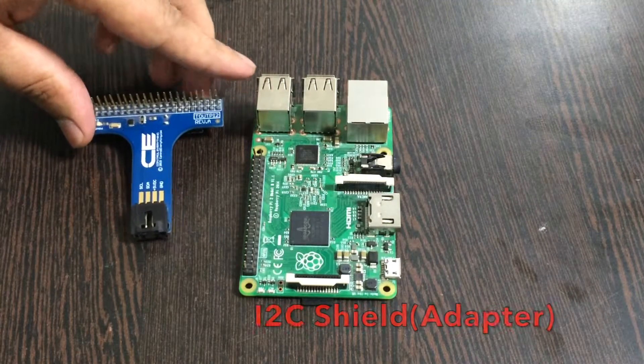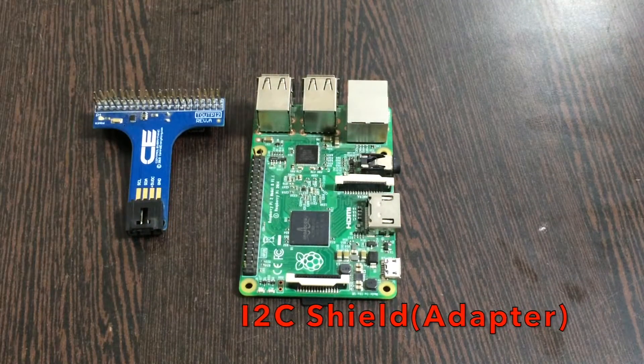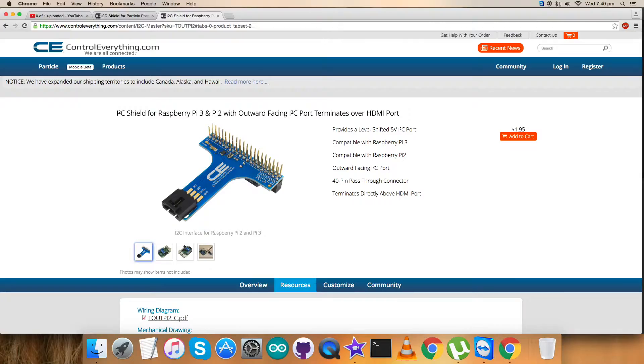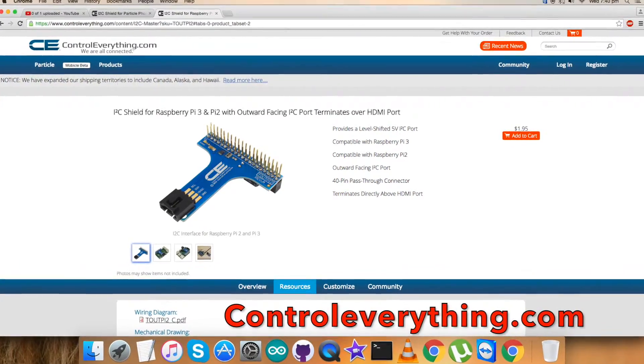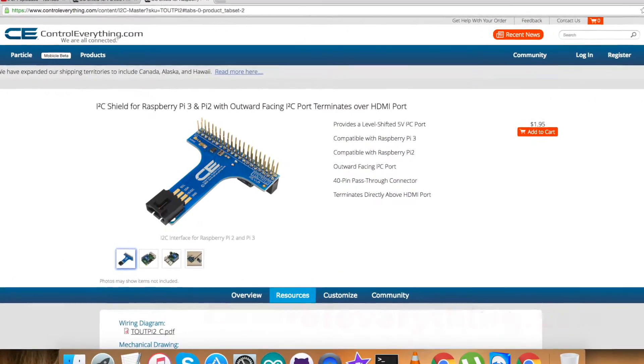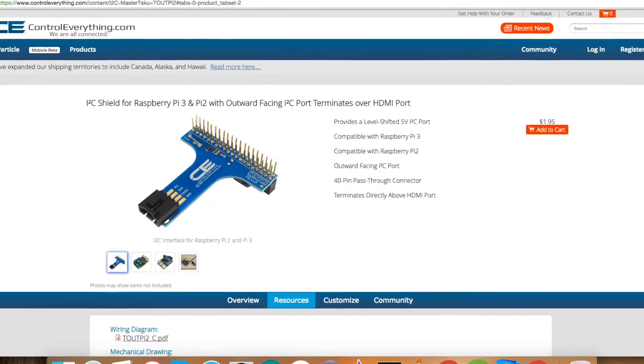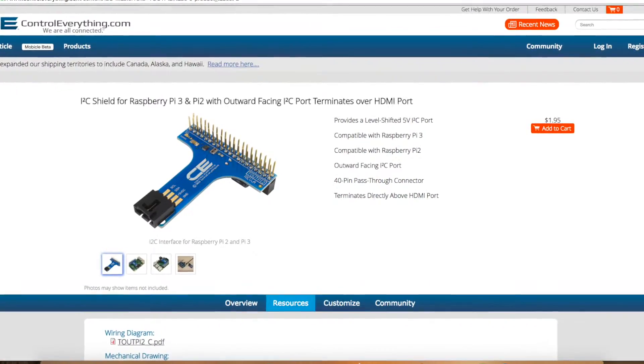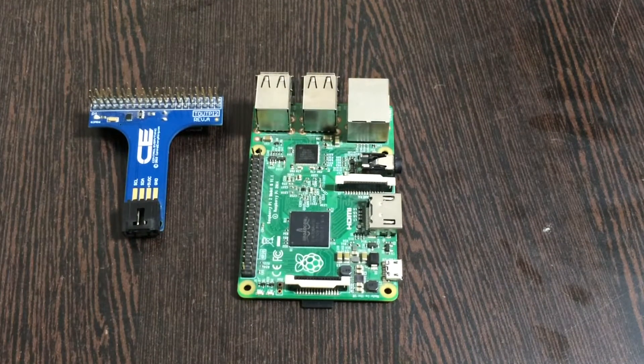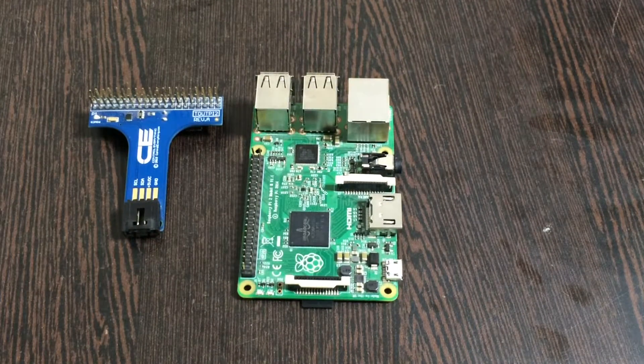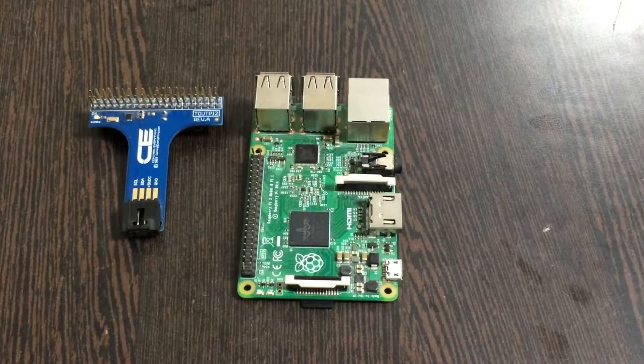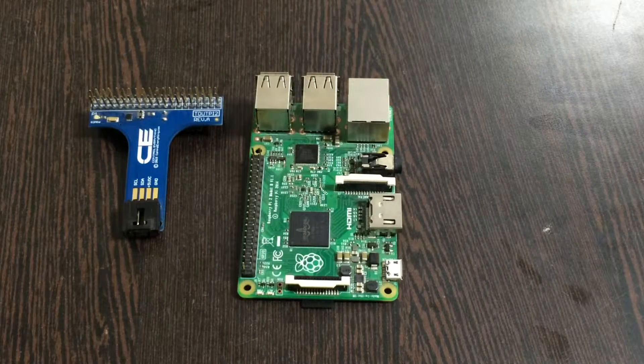Next we need an I2C adapter. This I2C adapter is available on ControlEverything.com. The reason behind the use of an I2C adapter is to simplify the connection between Raspberry Pi and various I2C devices.